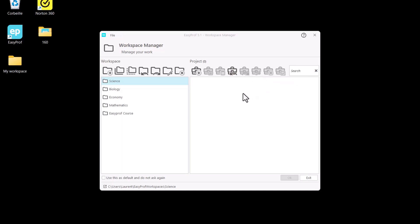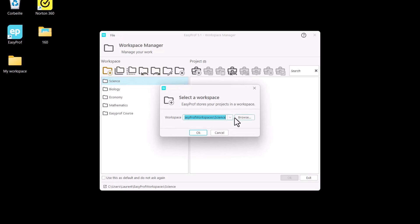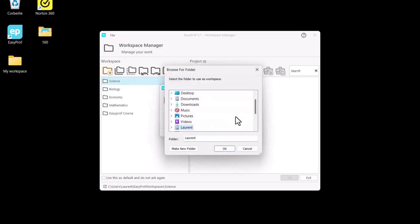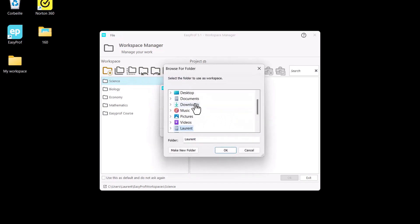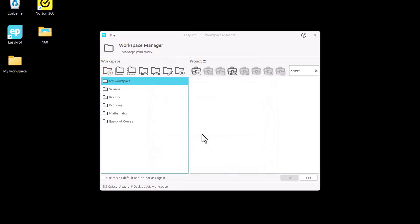Click on the Add Workspace button to select the folder we previously created. Then click on the Browse button to search our computer in order to find the folder. Click OK.